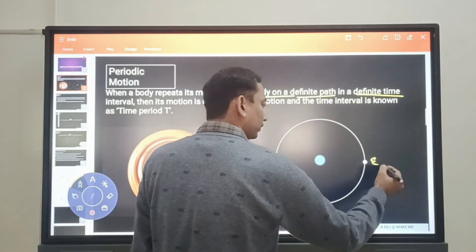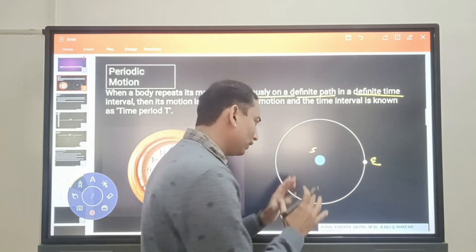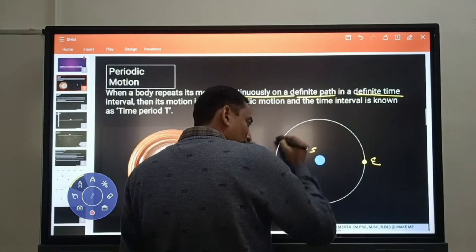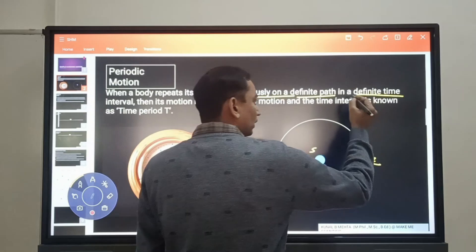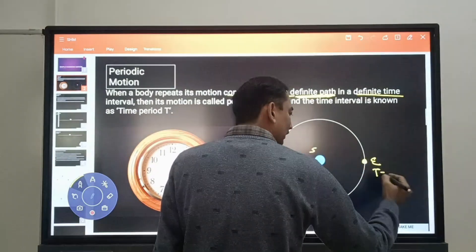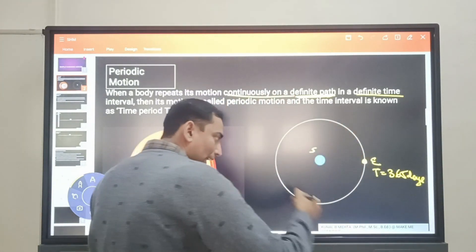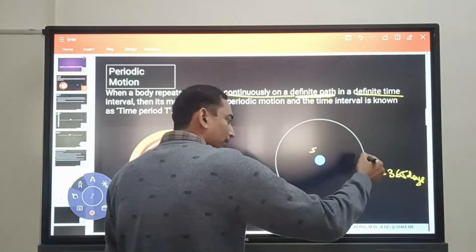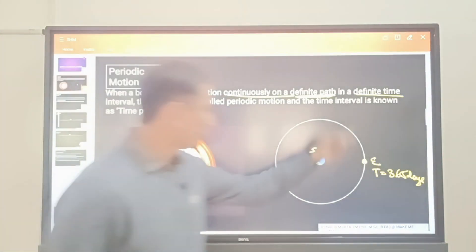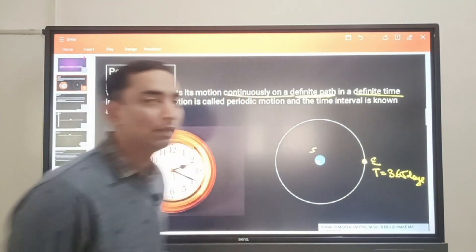Let us take an example. The earth moves around the sun in a circular path — actually it is an elliptical path in the gravitation chapter, but we need not worry about that right now. The earth moves around this circular path, which is fixed; it will not deviate from this path. After one revolution, the earth is found back at the same point and the time it takes is 365 days, ignoring the leap year. So the motion repeats itself on a fixed path in a definite time interval. That is why we call this a periodic motion.